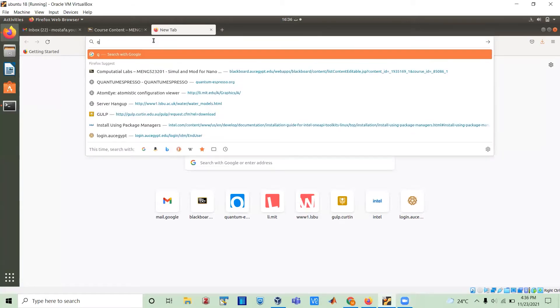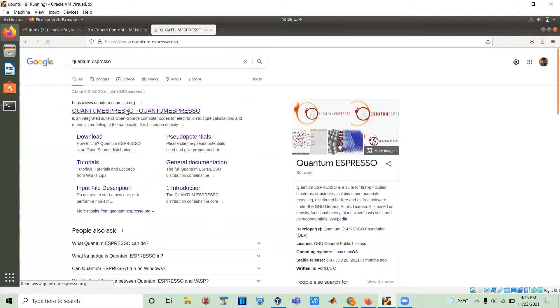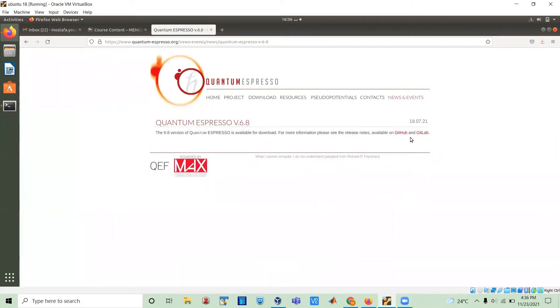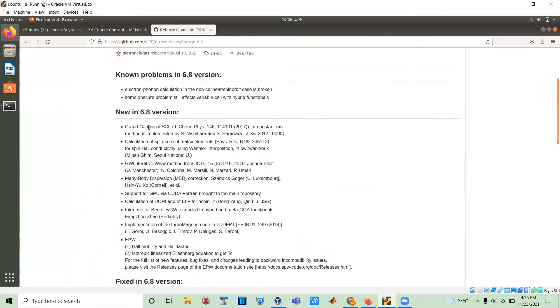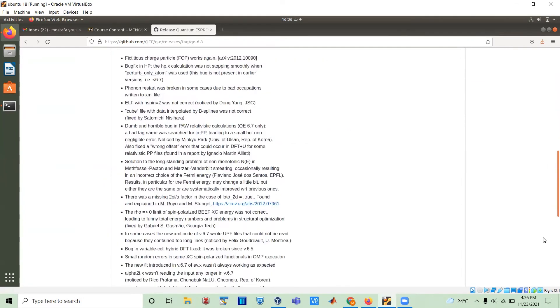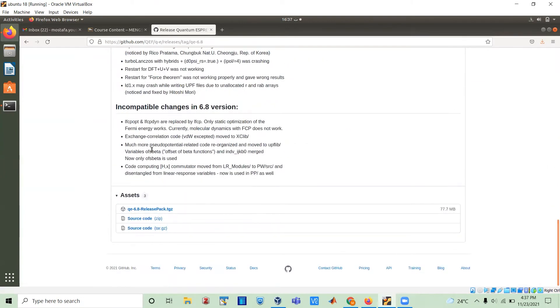Let me start by sharing screen. I can actually search Quantum Espresso and go to the main page. There's a new version here — version number eight. Let's go get it from GitHub. These are the new implementations or updates in this version: fixes, incompatible changes. And here is the installation folder that contains the source files.